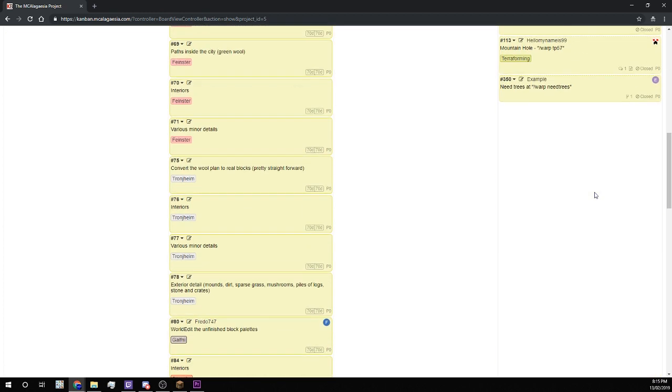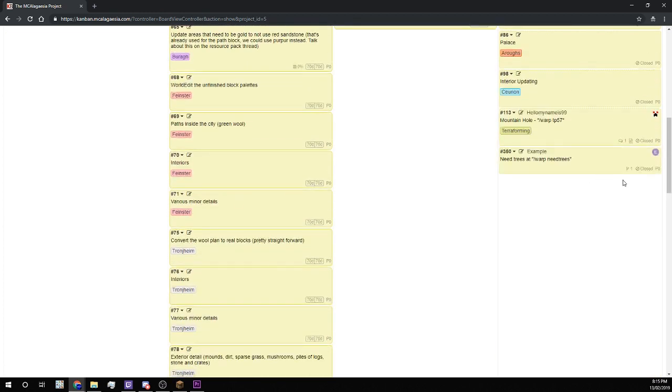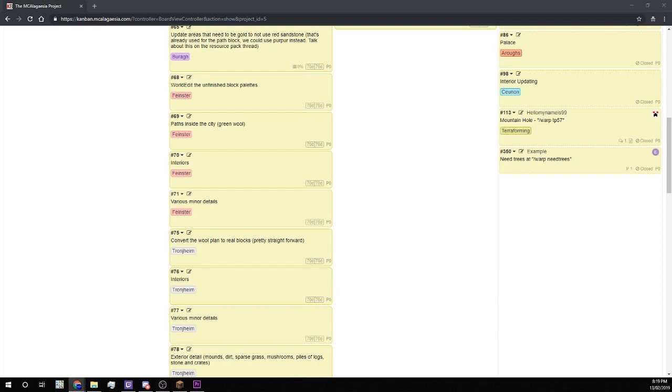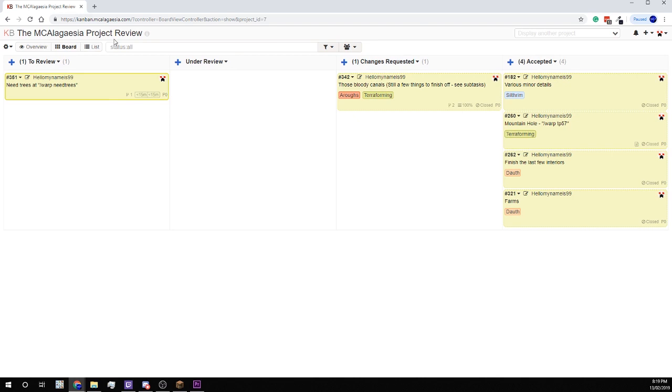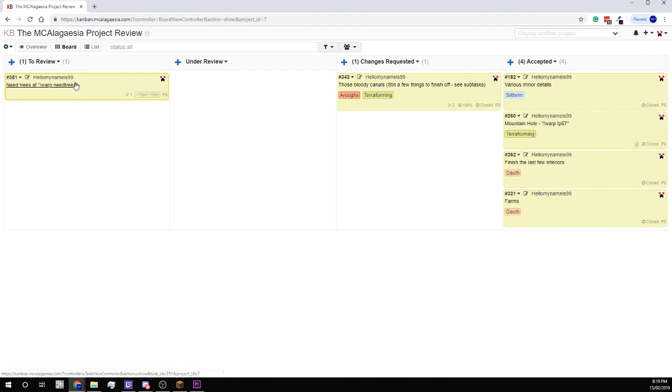When the task is in there, it'll close itself automatically. So what happens when a task is done? Well, it appears here on this MCLAGASIA project review project. So this is the one that I just completed here.